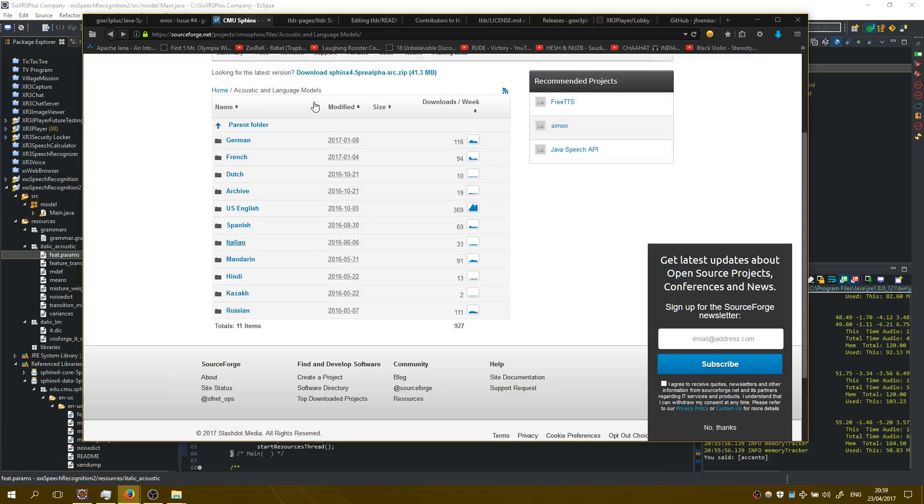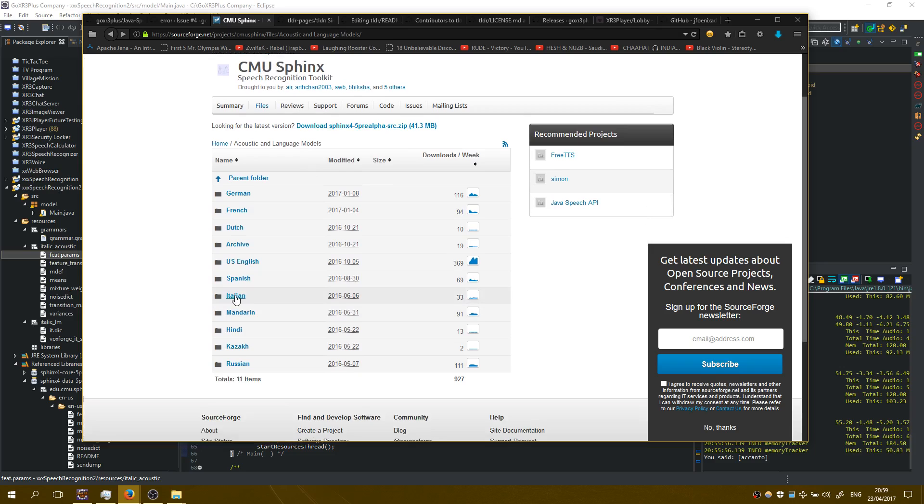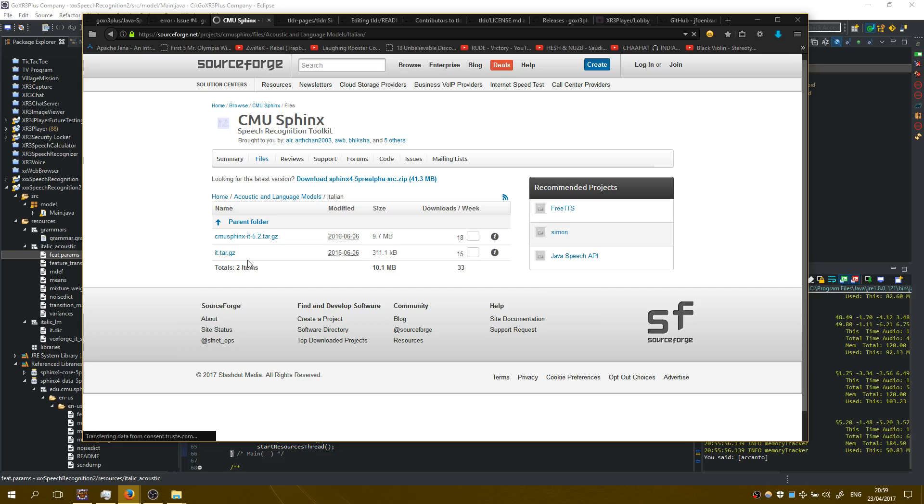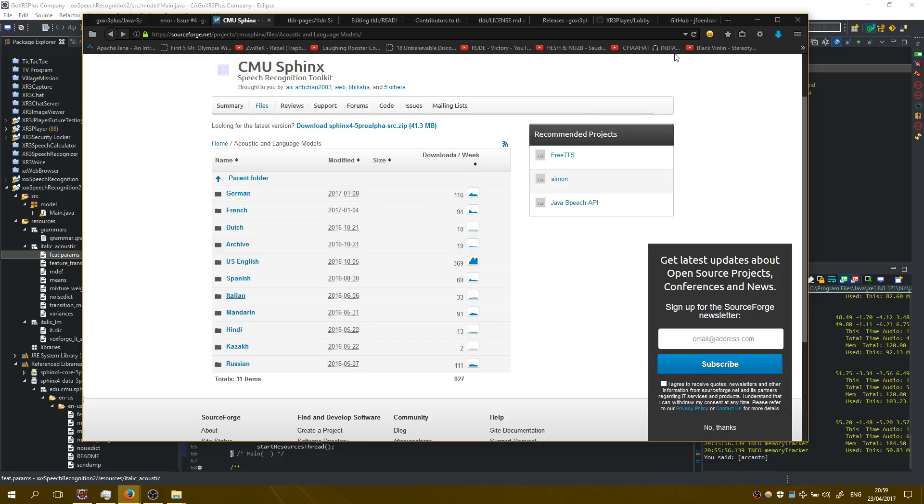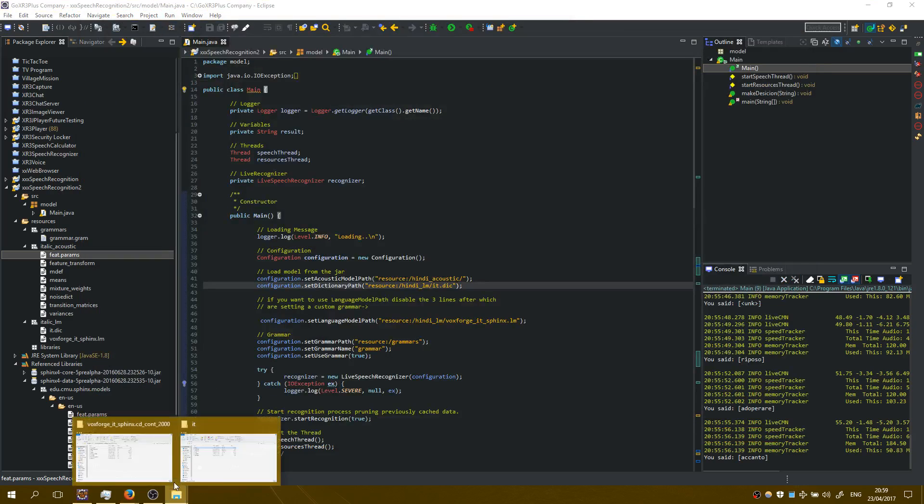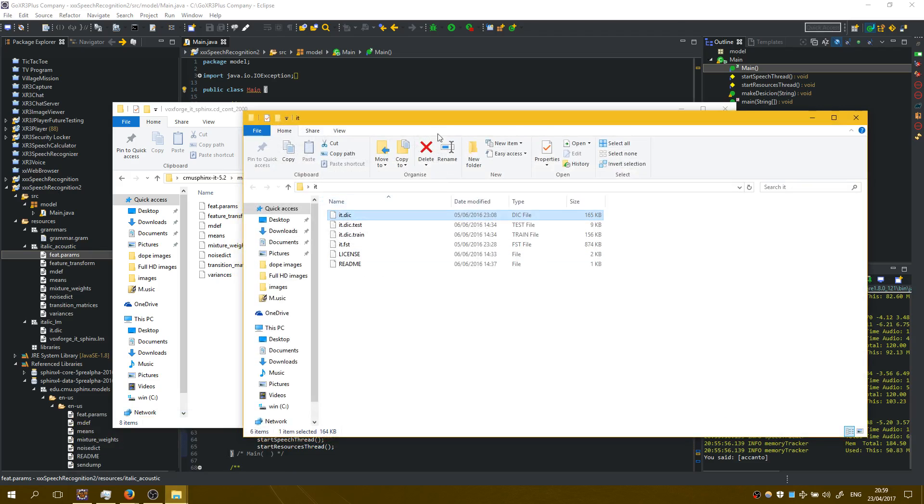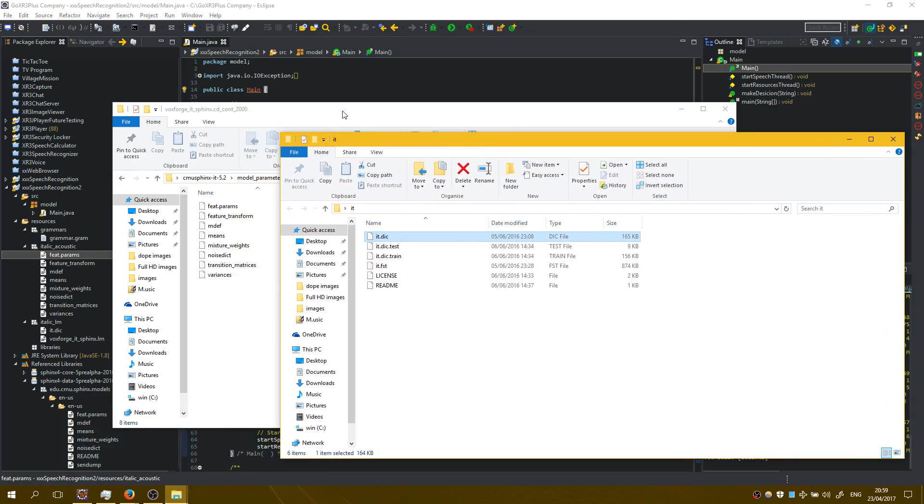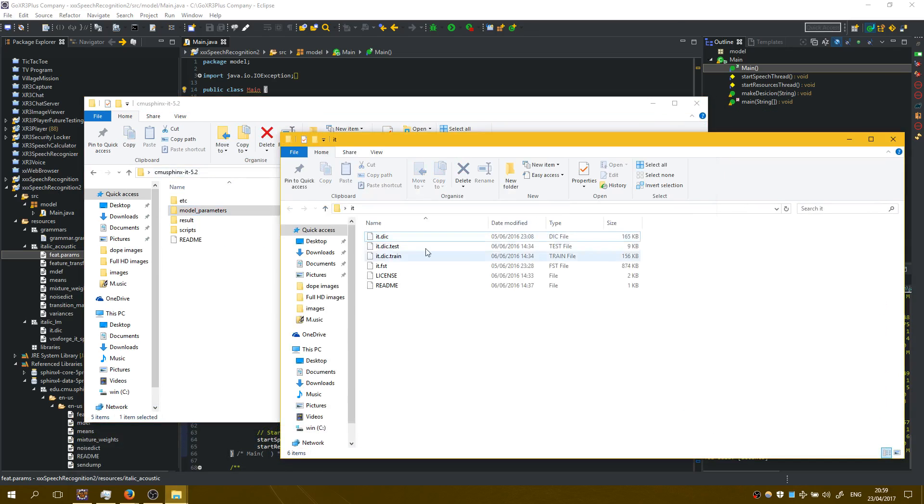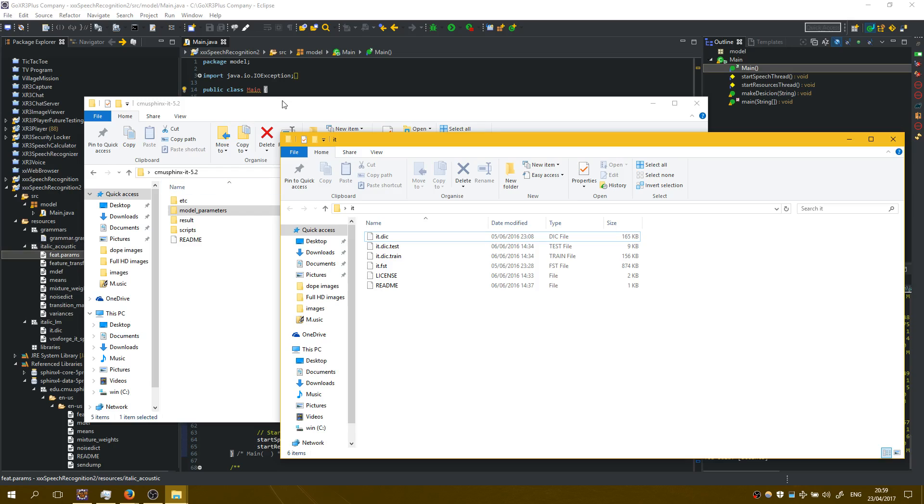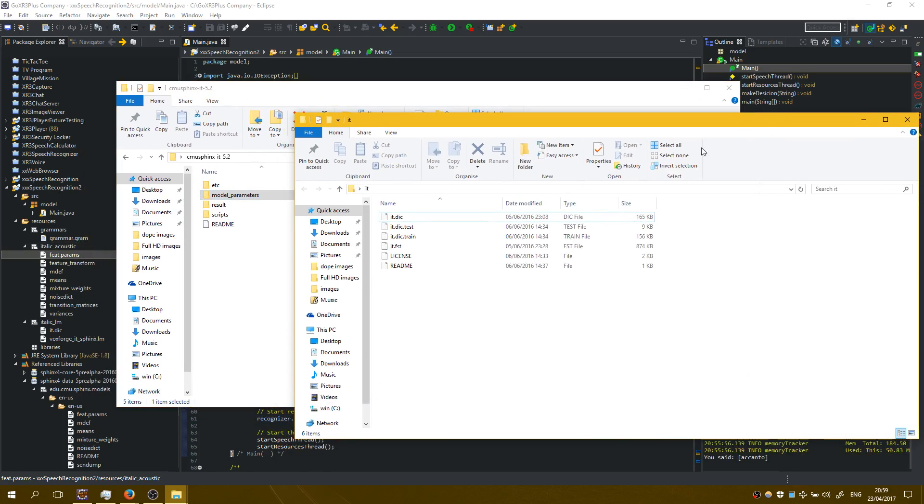You go on this URL to find acoustic and language models for CMU Sphinx and you go here on the Italian. You download these two zip folders and when you unzip them you may be a little bit confused cause you can't find straightforward all the things that you want. But let's see the files that we need.